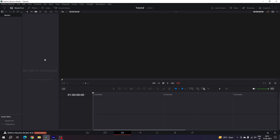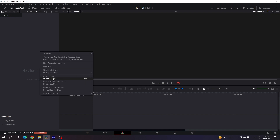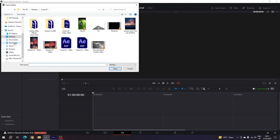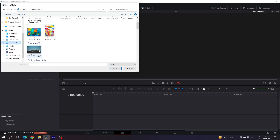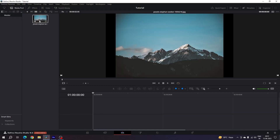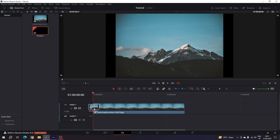We need an image for this animation, which is the most important thing. Go to the Media Pool, right-click, click Import Media, and select an image. I'm using an image downloaded from Pexels.com — I'll give you a link in the description. Click Open. Here we have the image; you can use any similar type of image that you like. Now drag and drop the image onto the timeline.